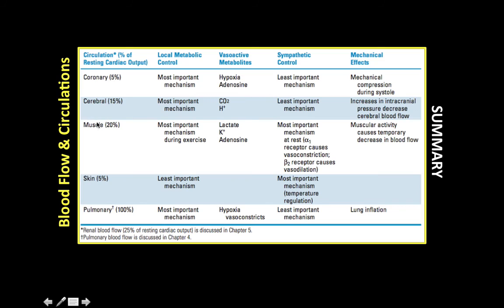For skeletal muscle, the most important local metabolic mechanisms are lactate, potassium, and adenosine. In contrast to cerebral and coronary circulation, the sympathetic pathway is also important here — alpha-1 causes vasoconstriction and beta-2 causes vasodilation. Muscular activity causes a temporary decrease in blood flow.